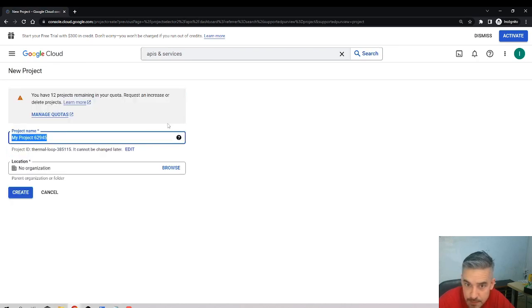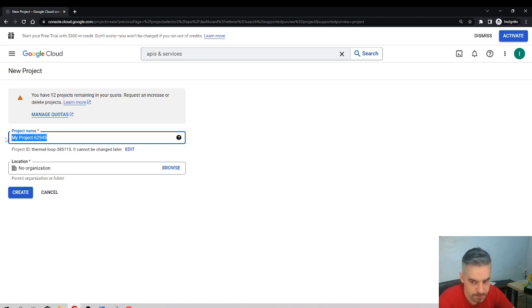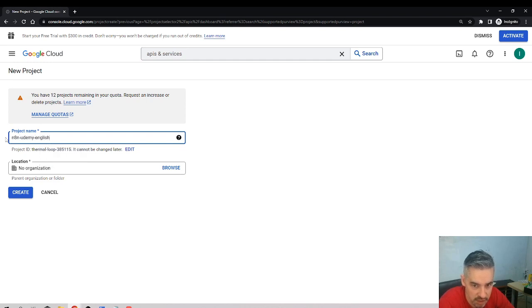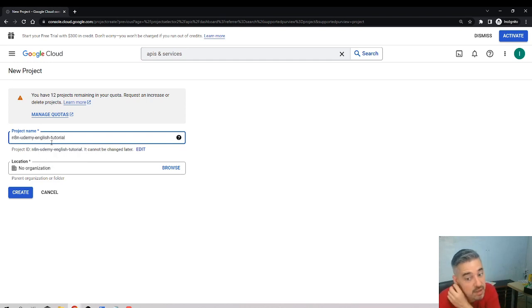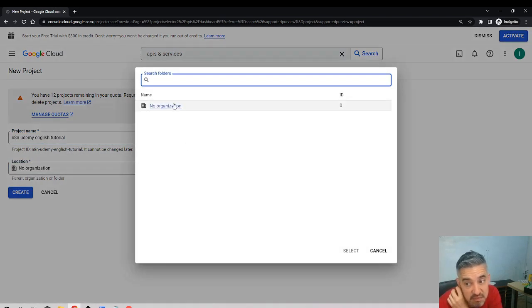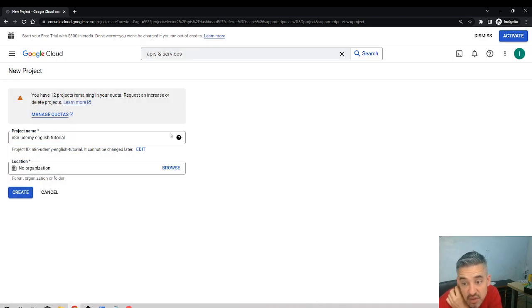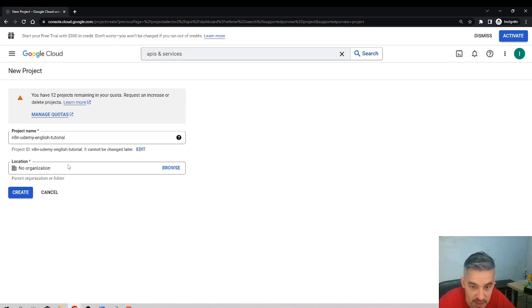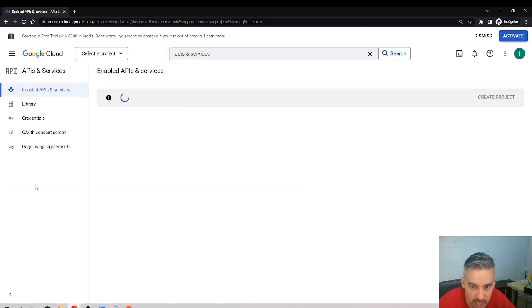Click create project and I'll call it n8n Udemy English Tutorial. I have no organization created and I think I don't need one. Leave it like this - if you have an organization select it, but I think we don't really need it. Click on create.